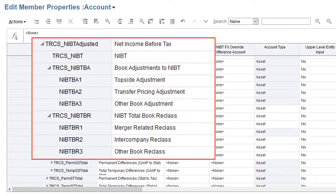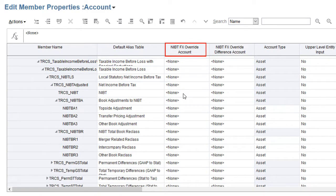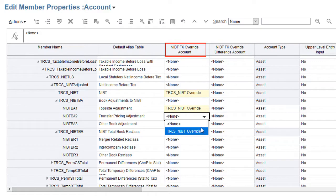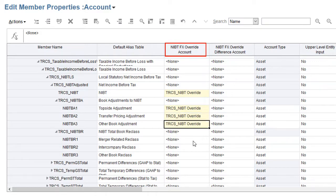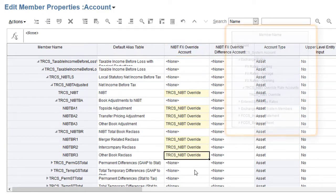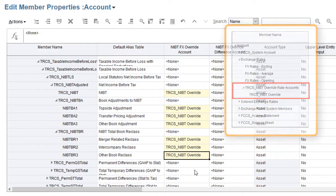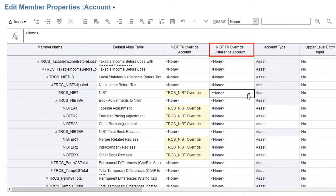To configure exchange rate overrides for net income before tax, you edit the member properties for the base level accounts under the TRCS_NIBT adjusted member in the tax accounts hierarchy. In the NIBT FX rate override account column, select the rate account to use for translating the account. A system-defined rate account named TRCS_NIBT override is provided. If you need additional rate accounts, you can add them to the NIBT override rate account's parent in the exchange rates hierarchy.